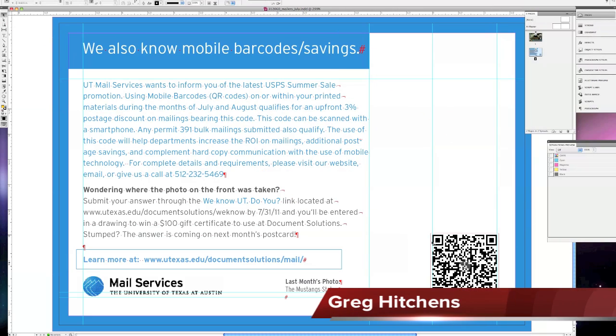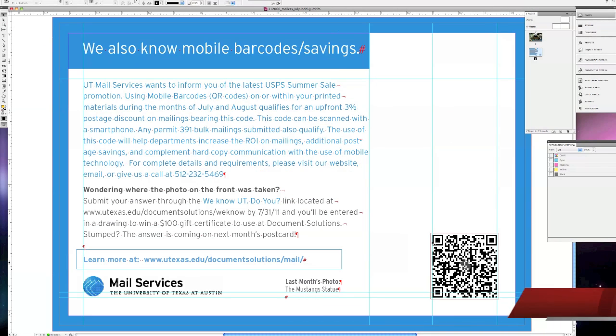Hello and welcome. My name is Greg, Electronic Prepress Technician for Document Solutions.